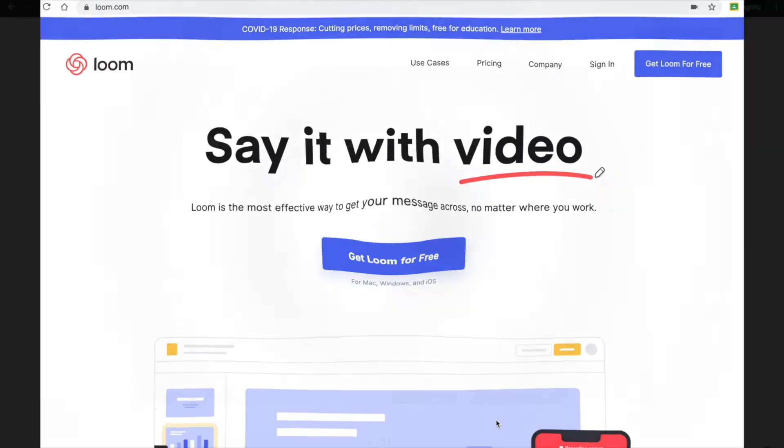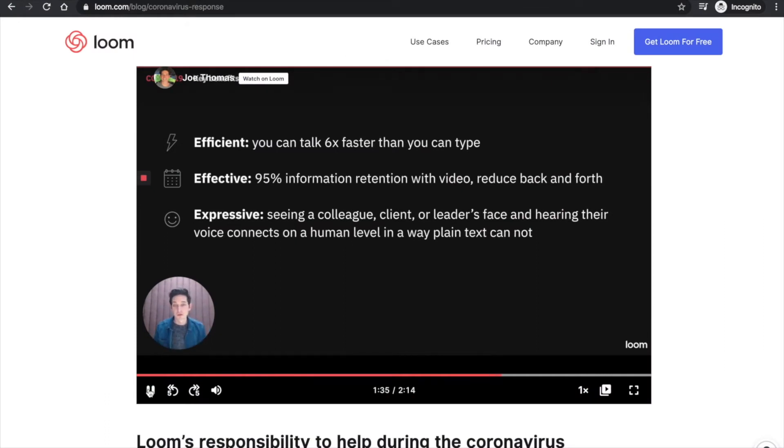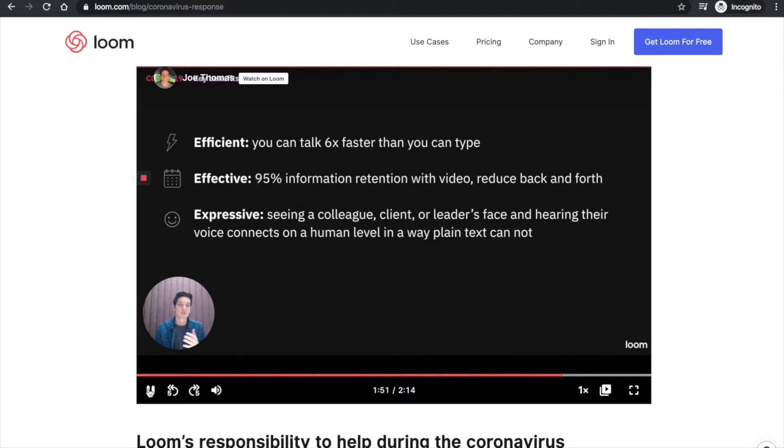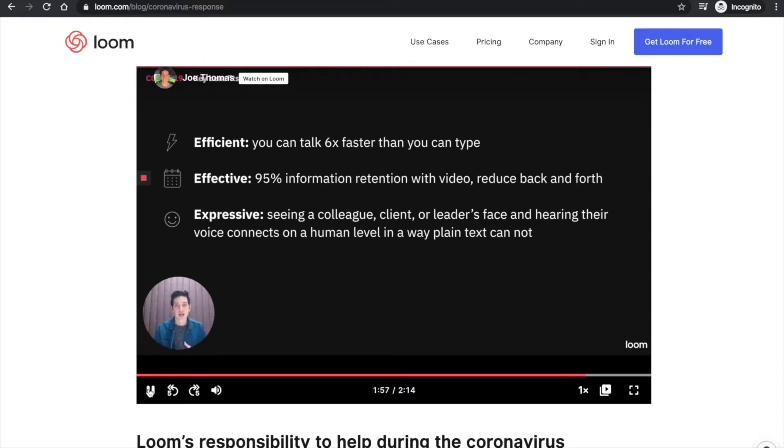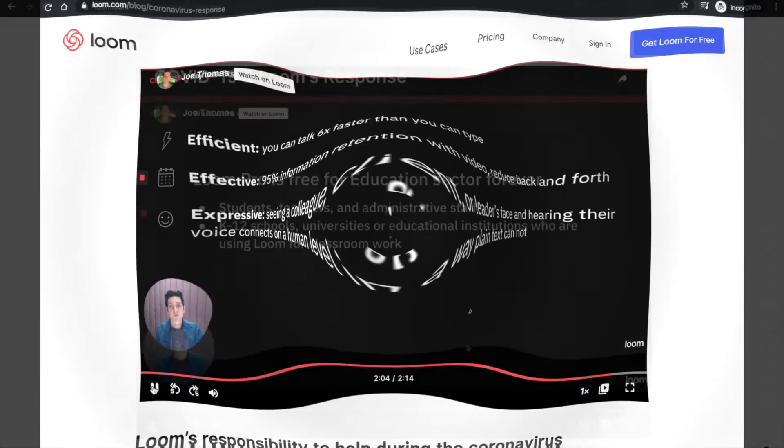Here's a message from the owner. The key benefits of Loom, and for those that don't know, I'm actually using Loom to record this right now. Camera bubble, audio, screen recording, and it's incredibly efficient because you can talk six times faster than you can type. It's effective because video content is retained at 95% versus plain text is only 10%. This is going to reduce a ton of back and forth. And then it's also just simply more expressive to see someone's face, to hear their voice at a time when we are avoiding physical contact. This cannot be overstated in terms of importance from a human perspective.